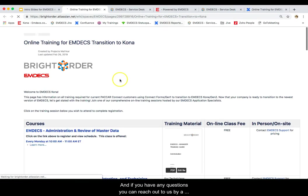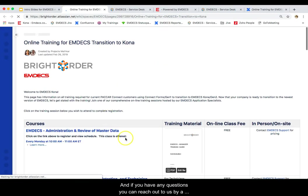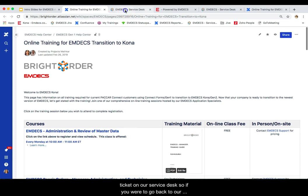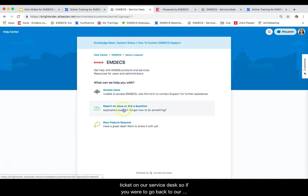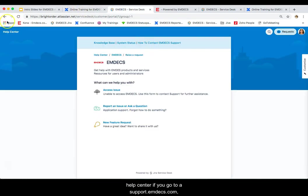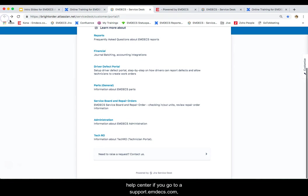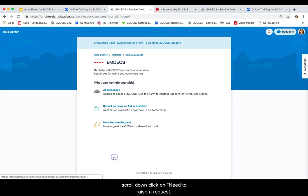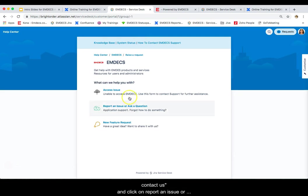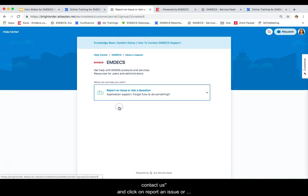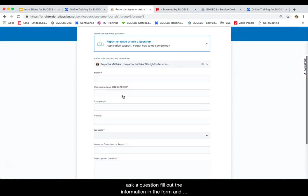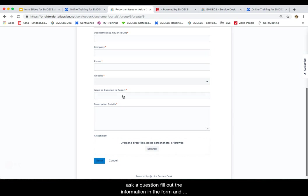And if you have any questions, you can reach out to us by logging a ticket on our service desk. So if you were to go back to our help center, if you go to support.mdecs.com, scroll down, click on need to raise a request and click on report an issue or ask a question. Fill out the information in the form and submit that to us.